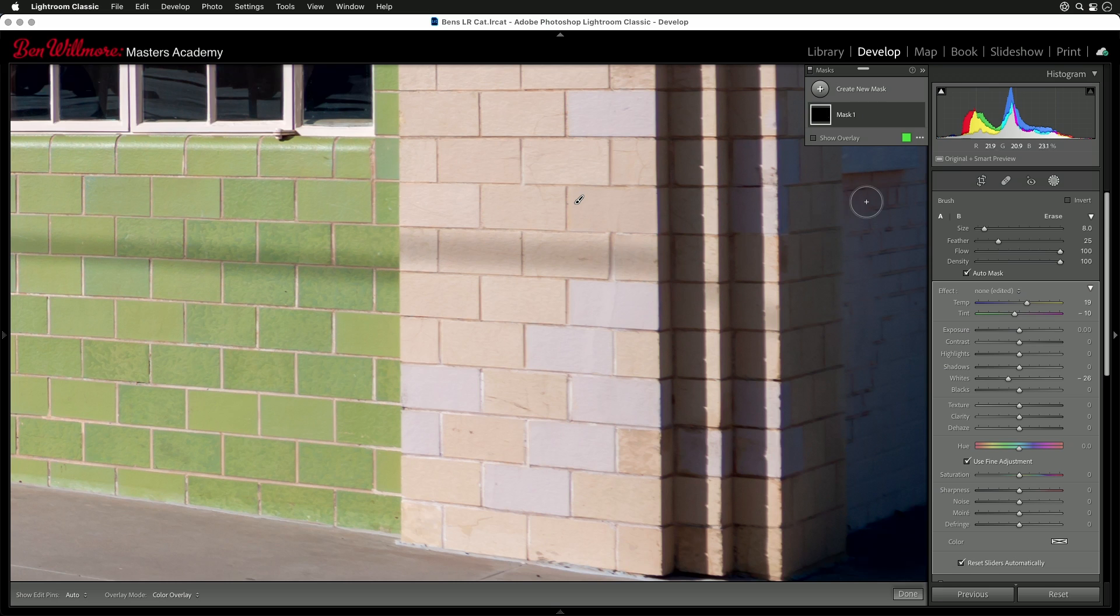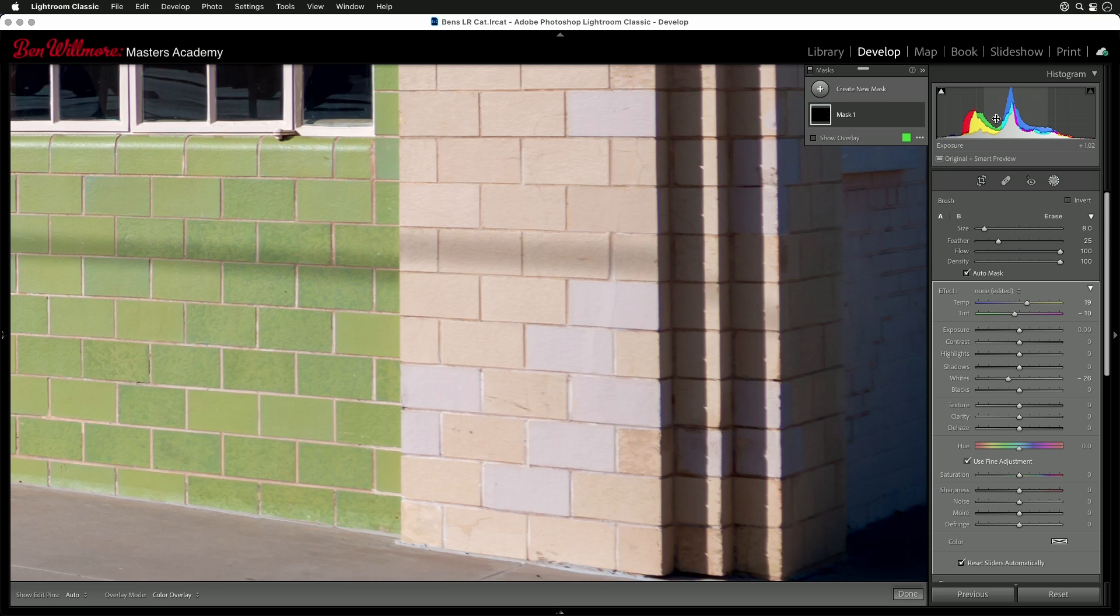But if you go to the histogram and you press your right mouse button, you're going to get a menu. Or if you're on a Mac with only one mouse button, just control click and you'll get the same menu to appear.